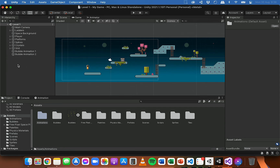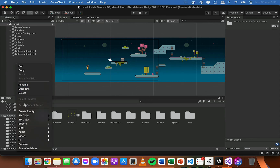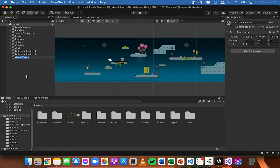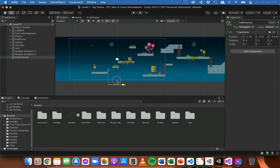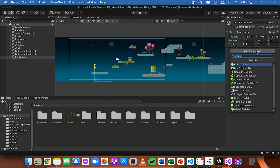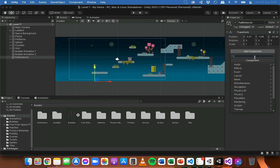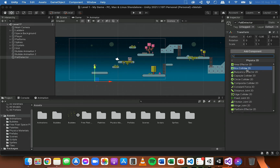In the hierarchy, I'm going to create an empty object - right-click, create empty - and I'm going to call this empty object "fall detector". I'm going to position it using the move tool, position it below the player, and then add a collider. I'll go to Add Component, Physics 2D, and I'm going to use a Box Collider 2D for this.